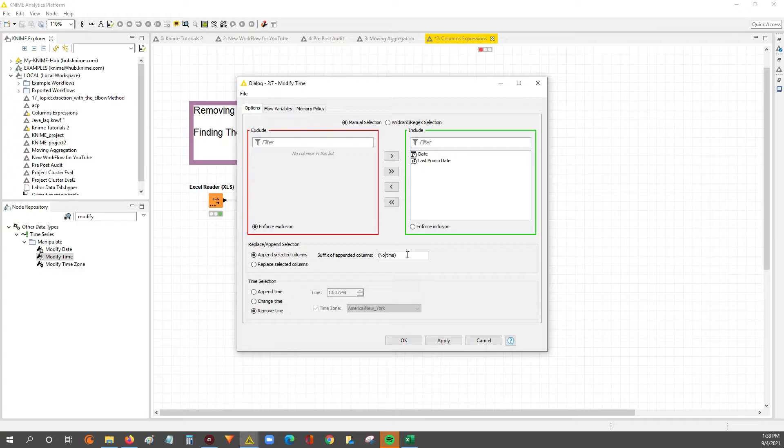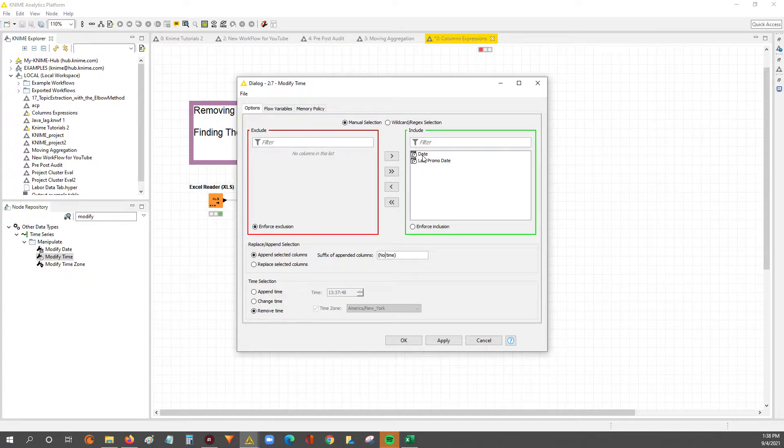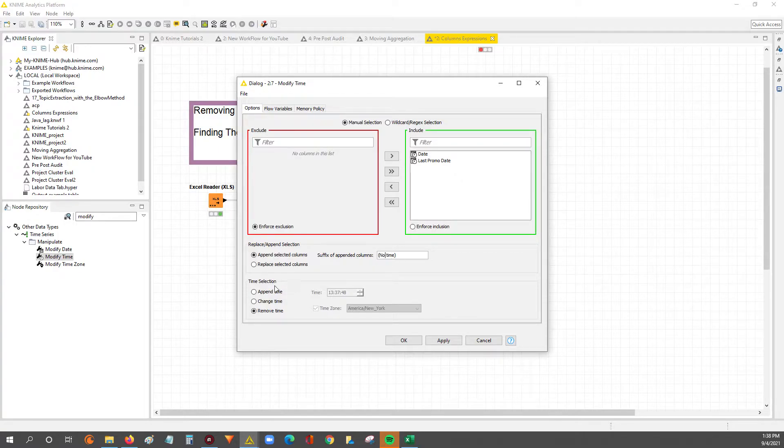So here we would say no time, right? And then you'd get a column that says date no time, last promo date no time. It'd obviously be the dates without the time.